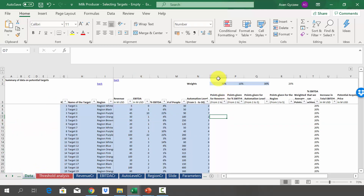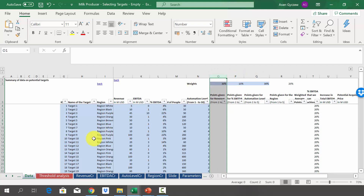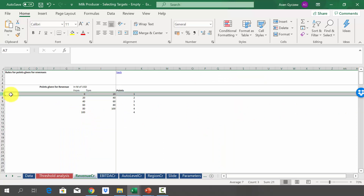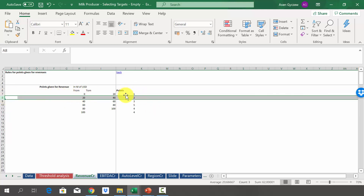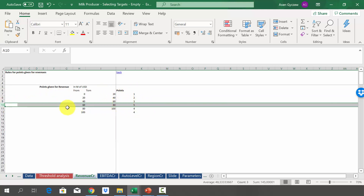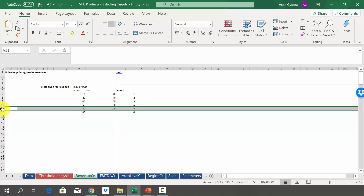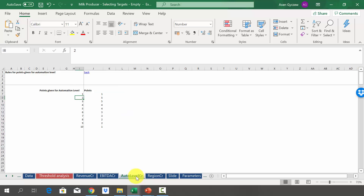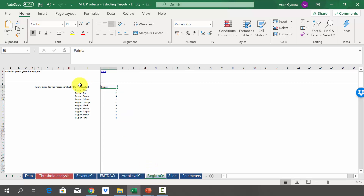You have to give points for four different criteria, and we have defined rules for giving those points. For revenue, if revenues are from 0 to 20, you get one point; from 20 to 40, two points; from 40 to 60, three points; the highest score — five points — if revenues are from 60 to 80; and four points if above 80. In a sense, we prefer middle-sized companies. In the same manner, we have defined criteria for EBITDA level, automation level, and regions.